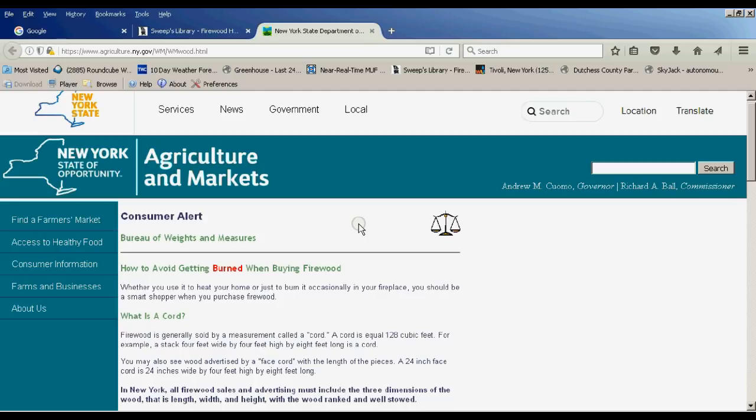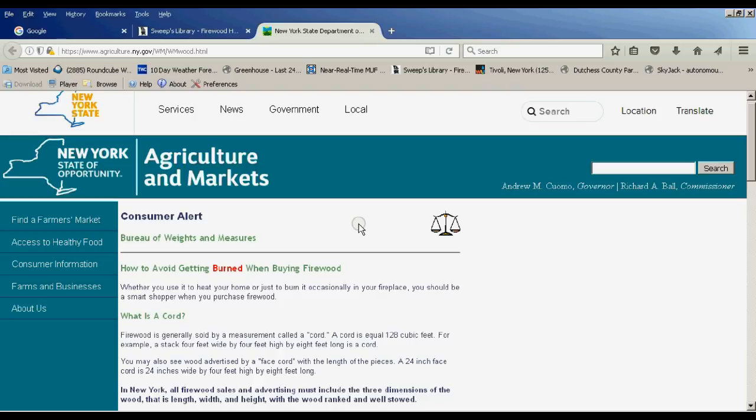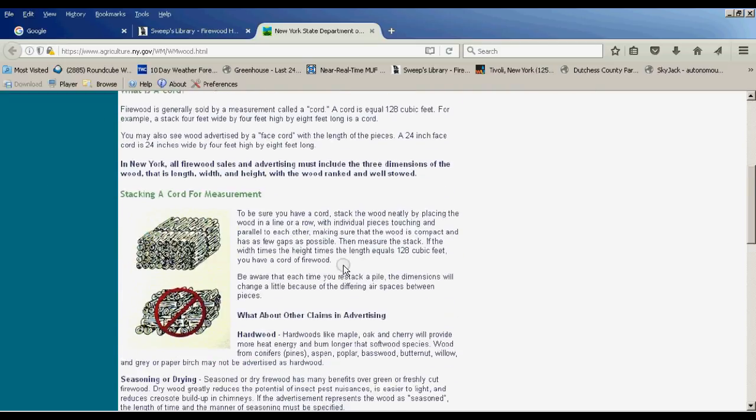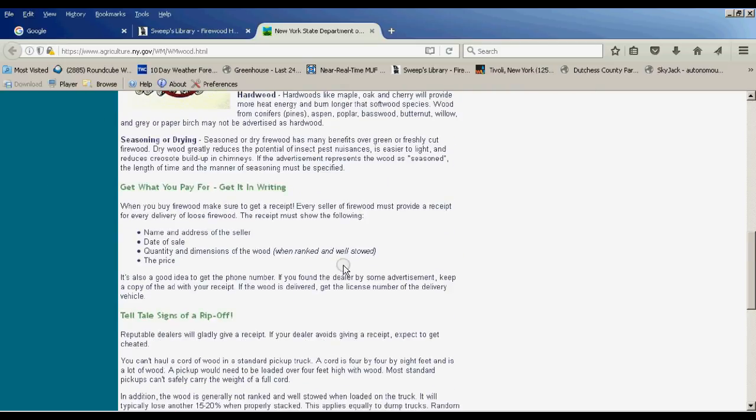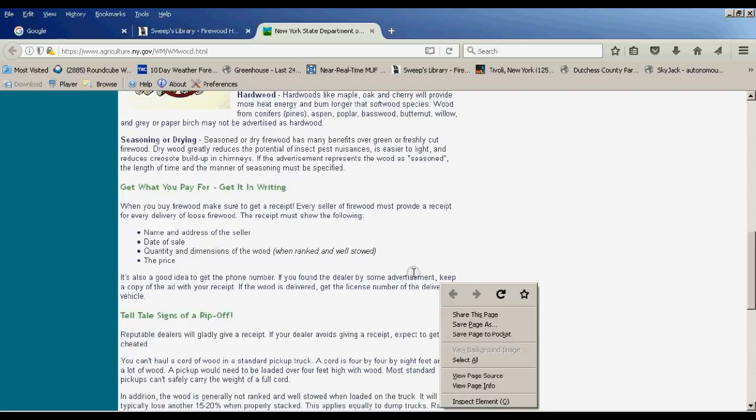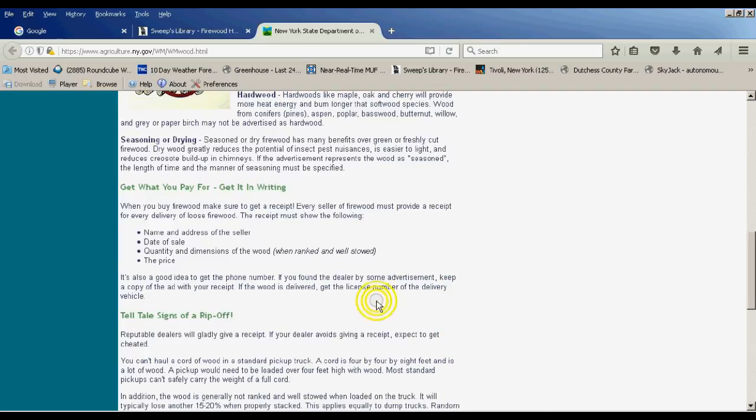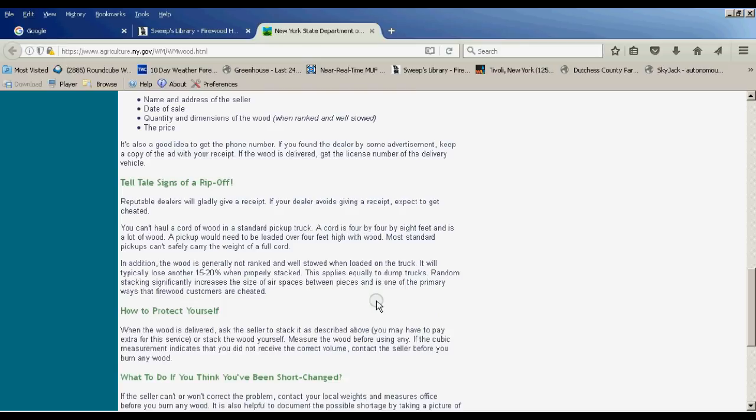The standard typically is 128 cubic feet of firewood stacked tightly. So obviously there are some air gaps in there. According to their calculations, 128 cubic feet of firewood as a cord usually yields about 85 cubic feet of actual wood due to air space.